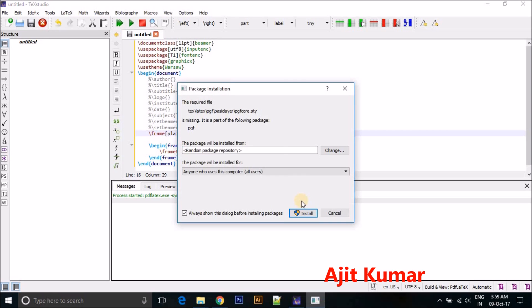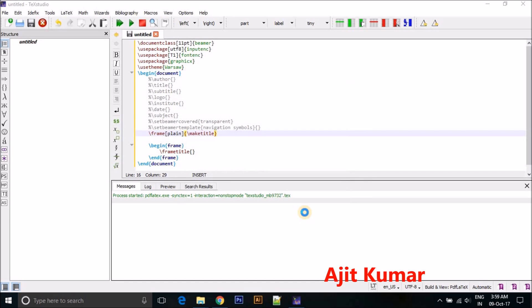And here you can see this is another package asking for install. Just click here for install again. Click here for install. Actually it takes one or two minutes depending on your internet speed. Just wait for sometimes.